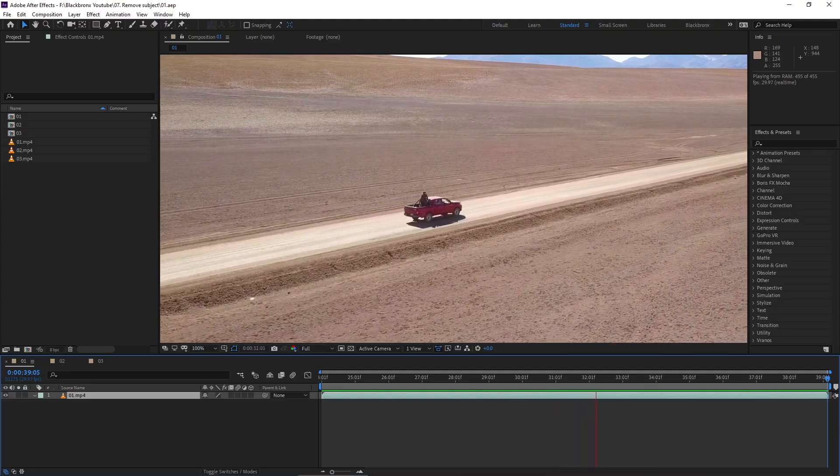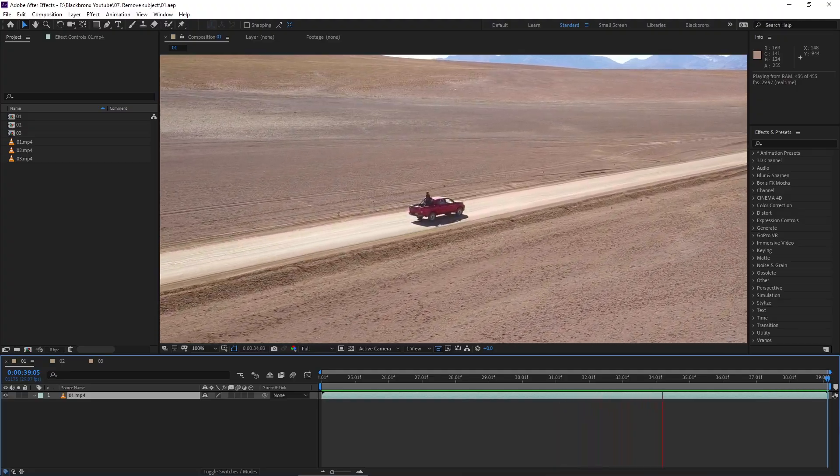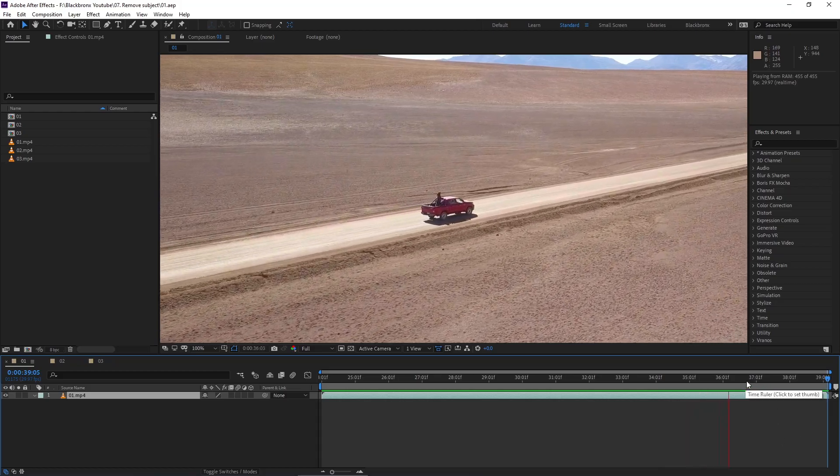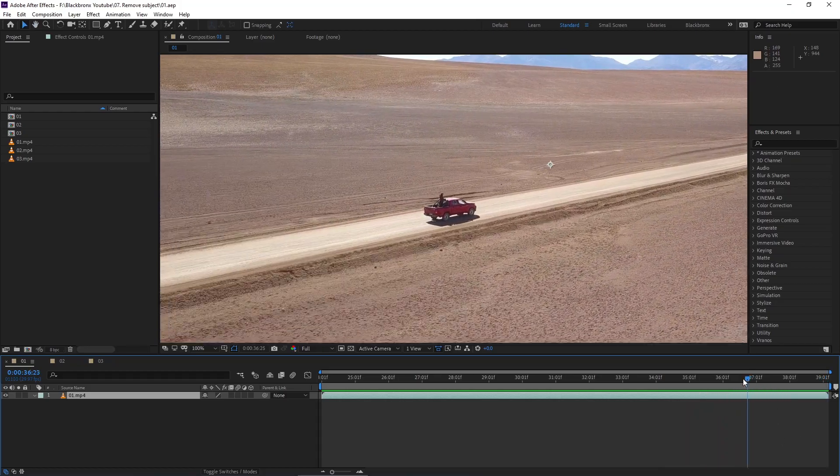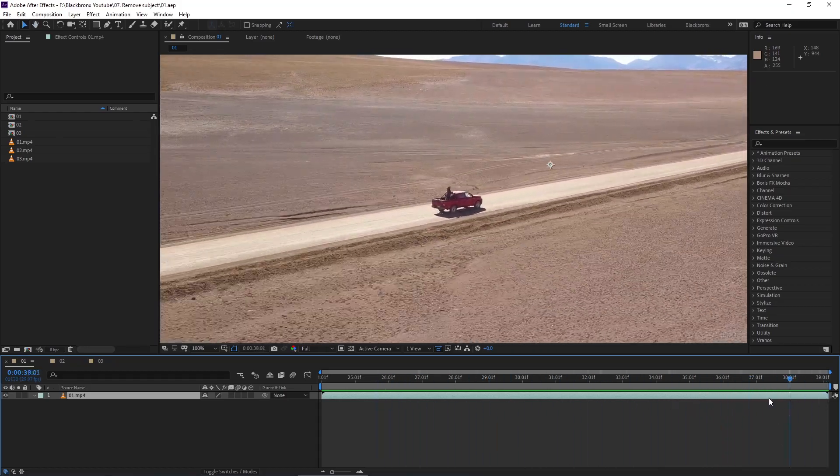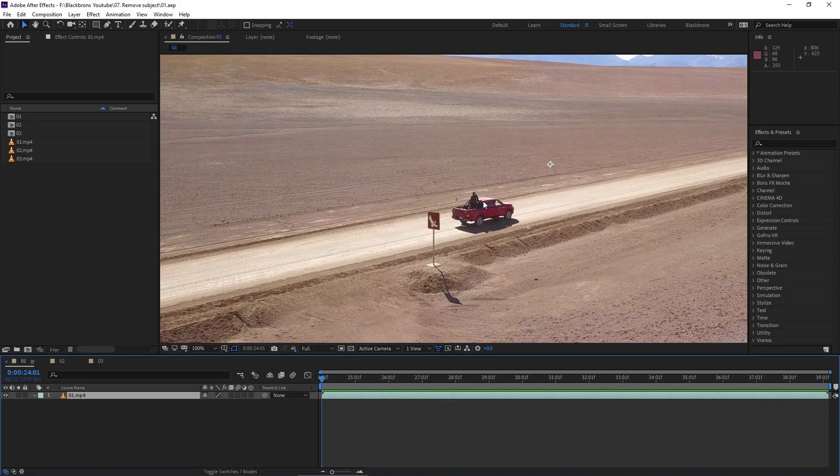This is a moving shot footage which has a jeep inside there. So what I'm going to do here is to remove the jeep from the footage. Let's start masking our subject that we want to remove.